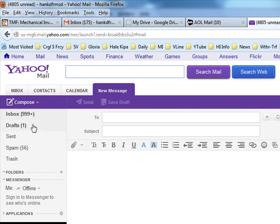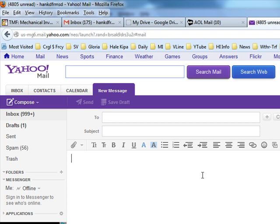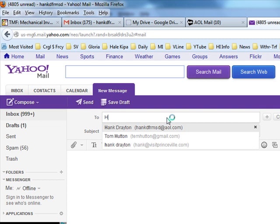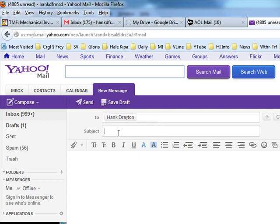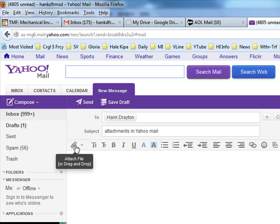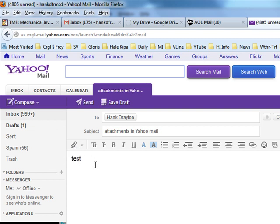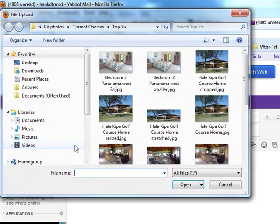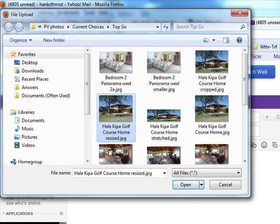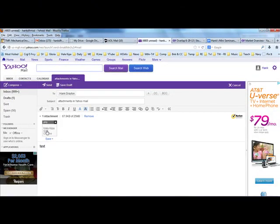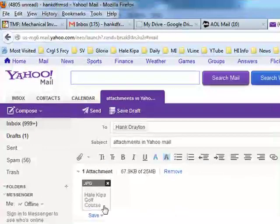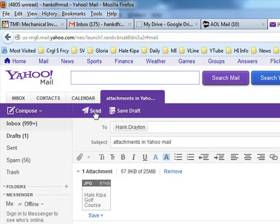Okay, let's compose a Yahoo email with an attachment, and lo and behold, there's the friendly paperclip. Once again, I'm going to send this mail to Hank D from SD at AOL.com. The subject is going to be attachments in Yahoo Mail. I'm just going to type test here, put some text in the text box, and then I'm going to send my friendly Hale Kipa picture, again, just as an attachment, and it puts it up at the top to show that there is an attachment, and I send it.